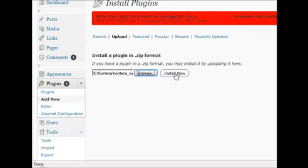I'm not going to install it because I already have it on this particular blog, but once you click on install, it will automatically install it. Then all you need to do is activate it like any other plugin.